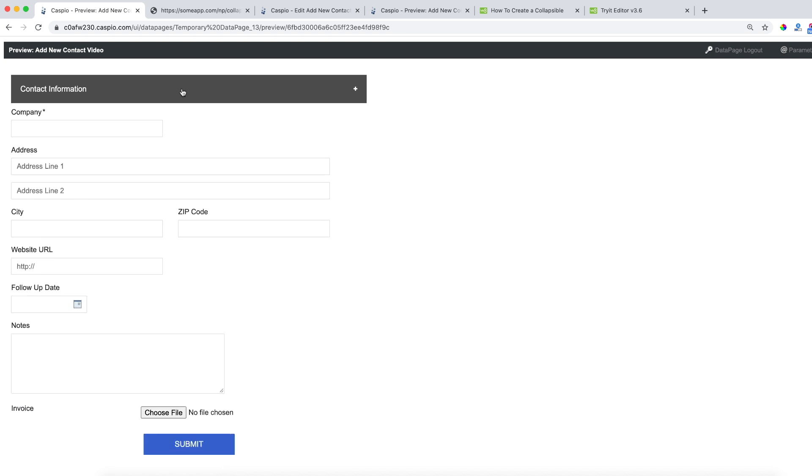And now we just have to repeat the process two more times very quickly to hide the remaining fields on our submission form.